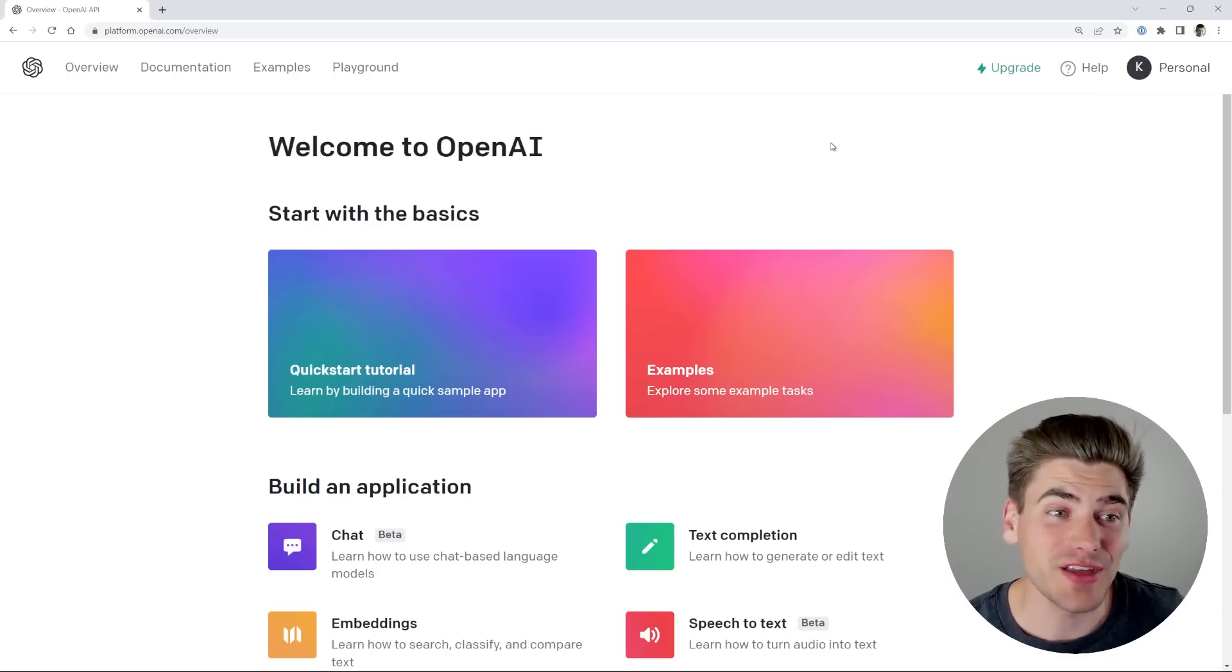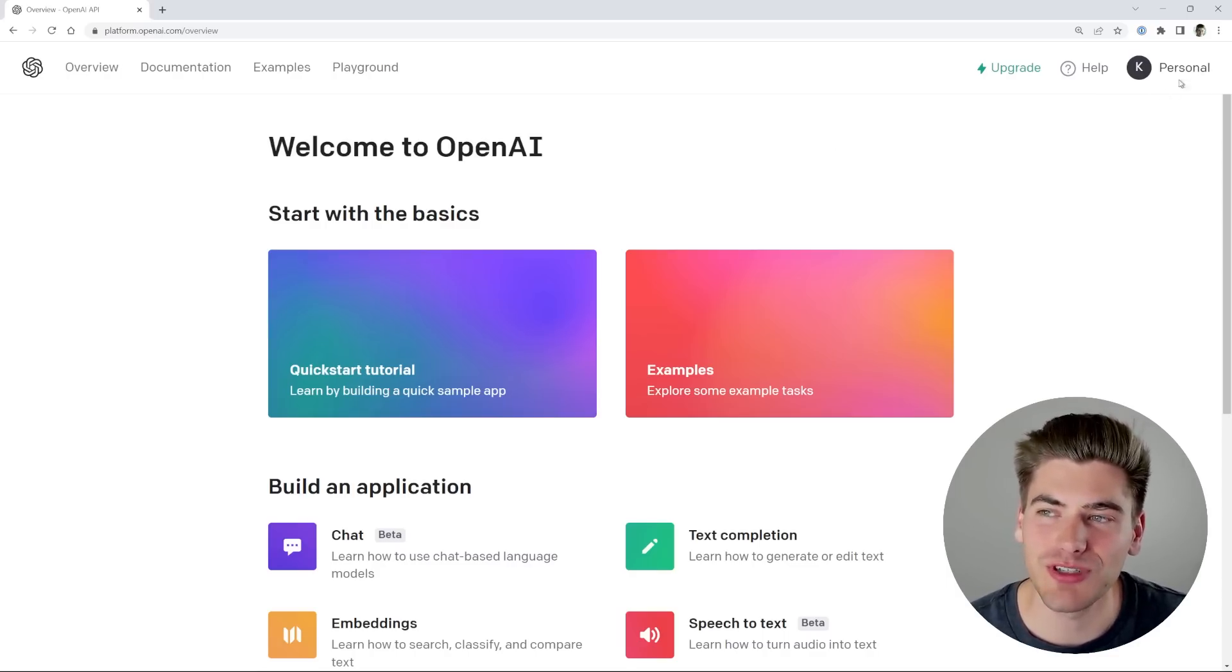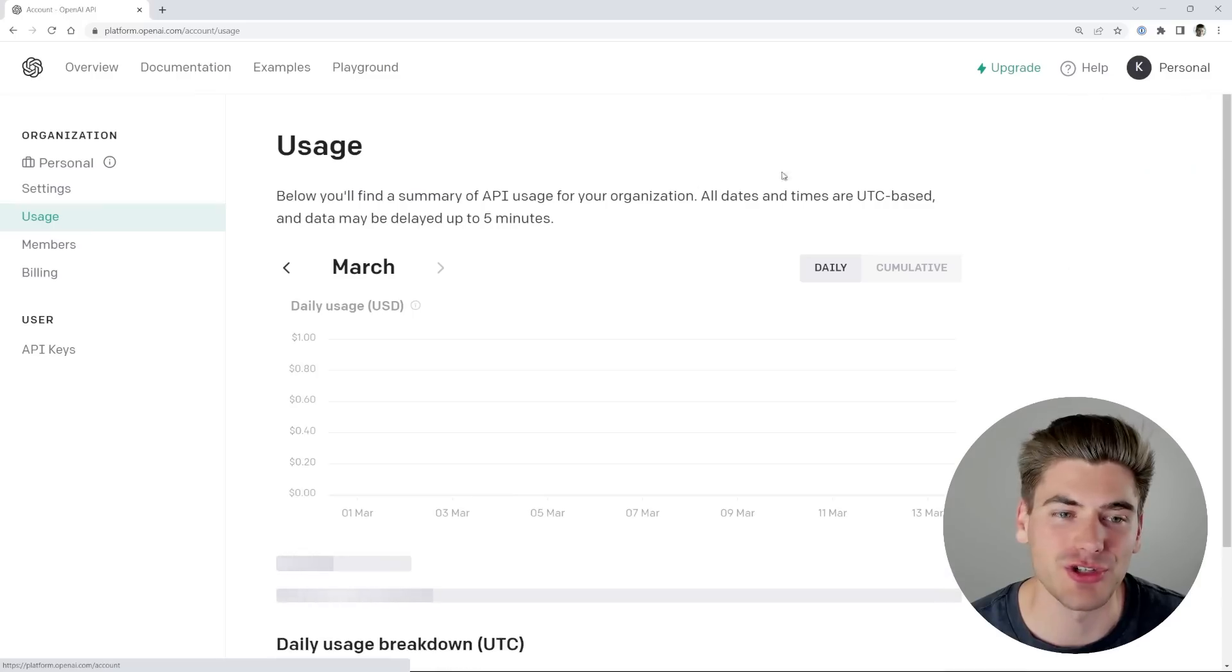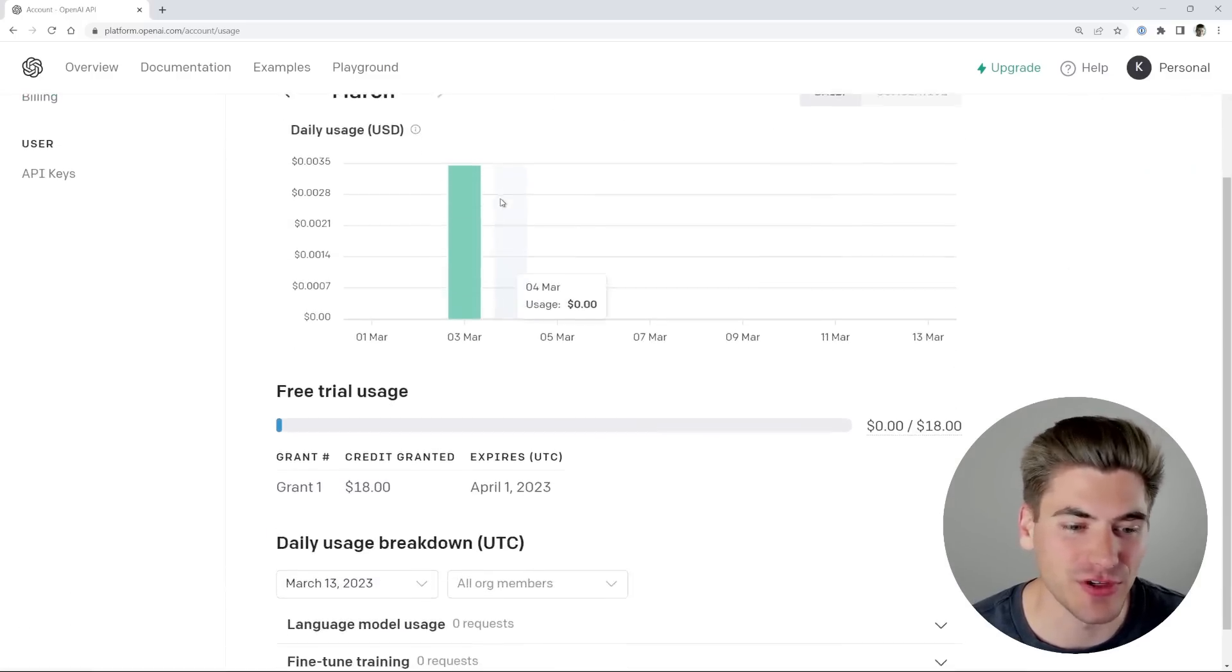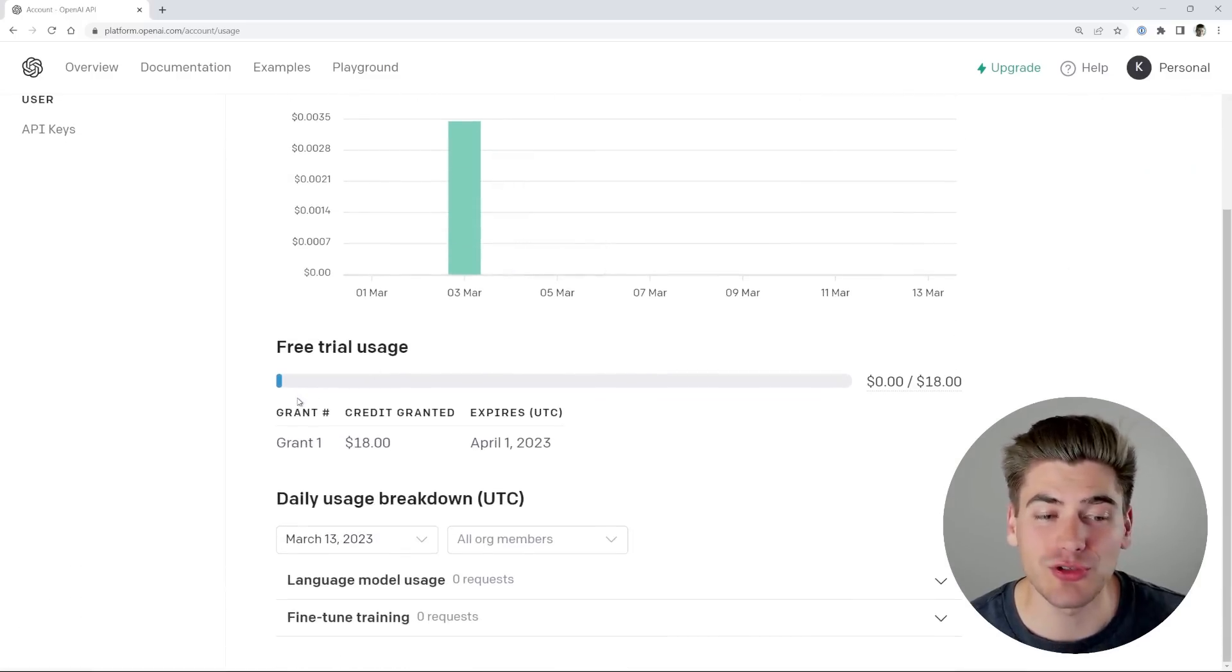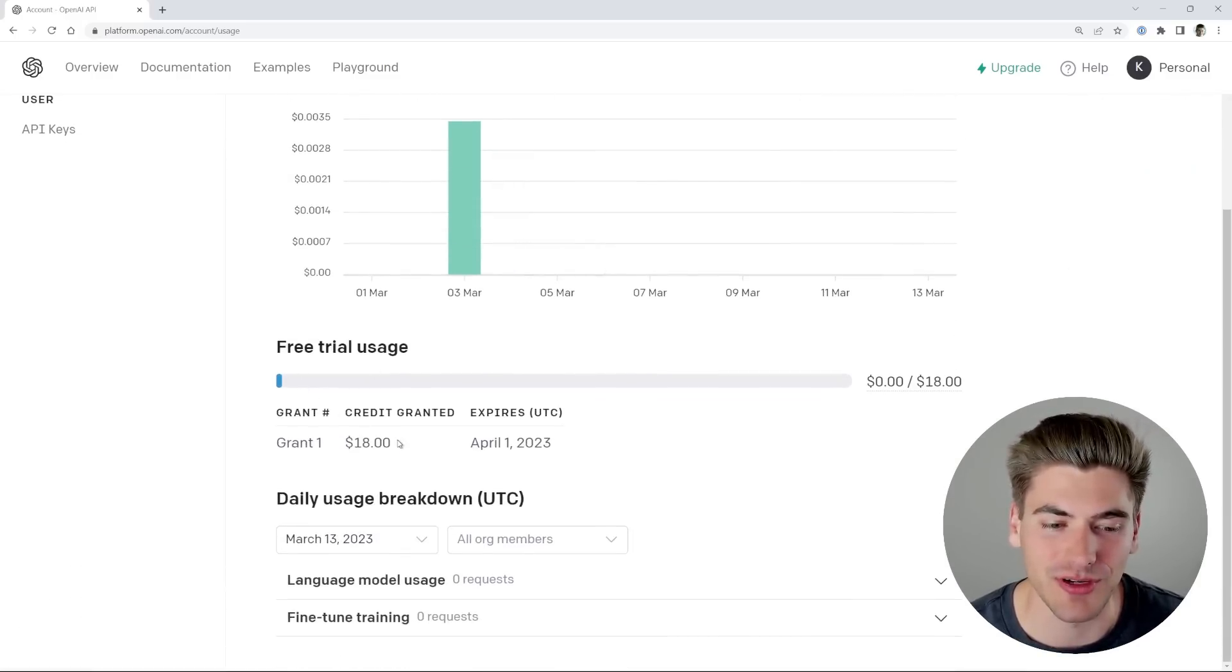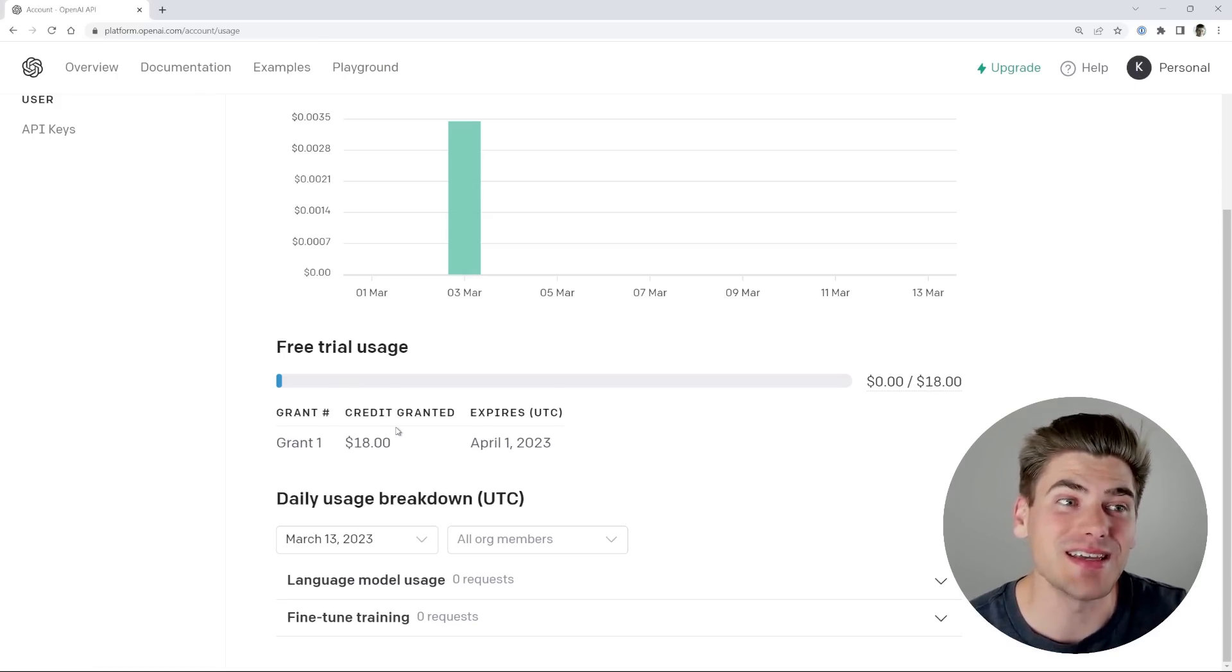Once you've done that, you should probably get redirected back to the same exact page, but now you'll see that you have an account over here, and if you click on that, you can go to manage your account. You can see that we have different usage, and also you should have a free trial that has some amount of money added to your account. That's because ChatGPT is a paid API.